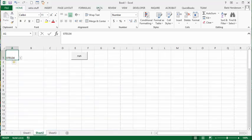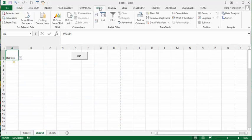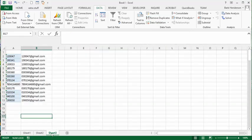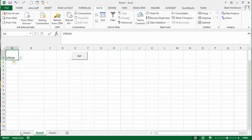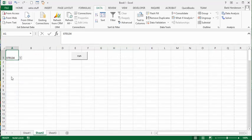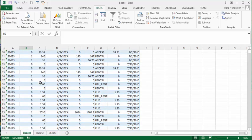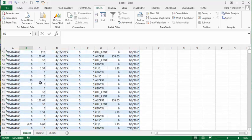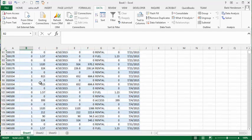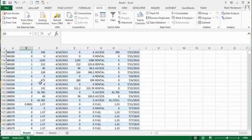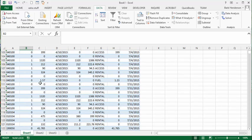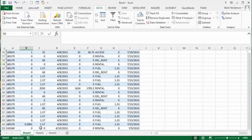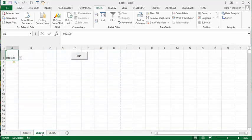I have under the data tab, the data validation, I've hooked this to the list so it's pulling up all of the customer numbers. So basically what you do is you can drop this down and select a customer number. So we've selected this number here and what it's going to do is go and find all the records, all the transactions that have that customer number attached and it's going to copy it to this sheet.